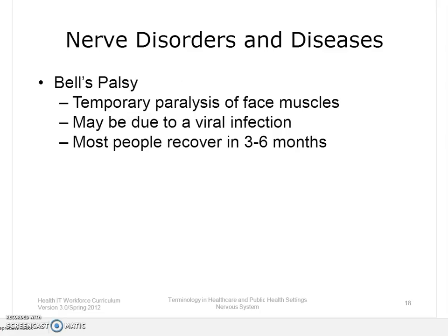Bell's palsy is a condition where the muscles of the face become temporarily paralyzed. It usually affects just one side of the face. Symptoms appear suddenly — the patient cannot shut their eye and the mouth droops. Symptoms are usually worse about 48 hours after they start. Scientists believe that a viral infection makes the facial nerve swell or become inflamed. People who are pregnant, diabetic, or sick with a cold or flu are more likely to have Bell's palsy. Patients usually improve within two weeks and most recover completely within three to six months.